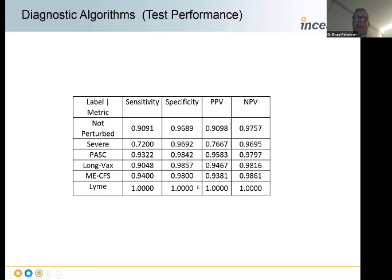The key was performance in terms of sensitivity and specificity in differentiating between long COVID, long Vax, ME-CFS, and Lyme—using those three diagnostic bullet points. We've looked at probably close to 150 patients with those three diagnostic criteria and haven't found one that didn't have at least exposure to some of the Lyme-causing organisms.